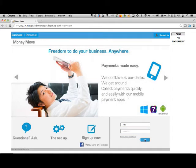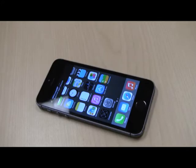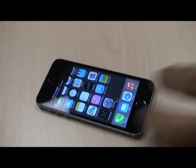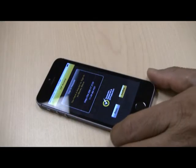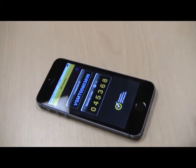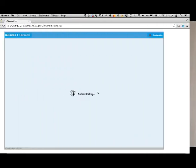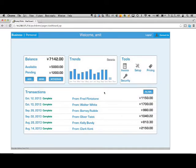Once you put your credentials in, you get a login prompt asking you to approve your login from your phone. You receive a notification on your phone, confirm your approval for this transaction, and you get logged into your account and can see your account balances.